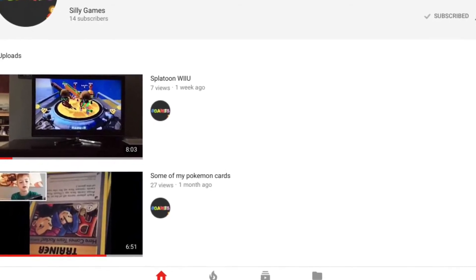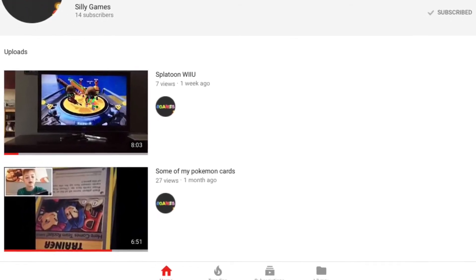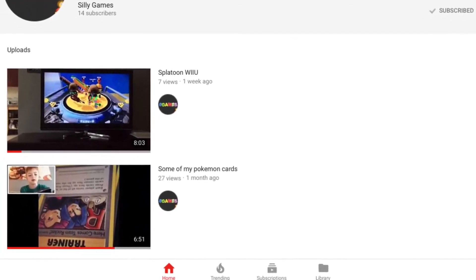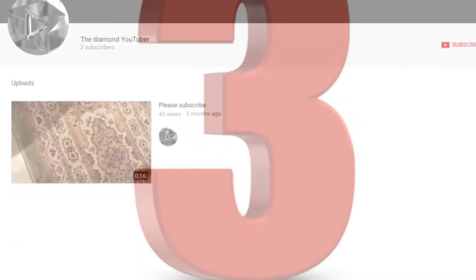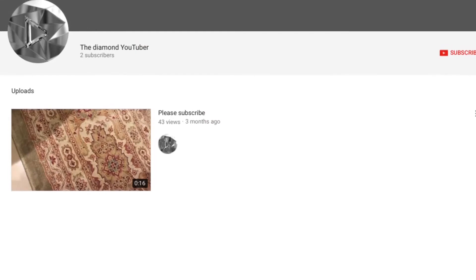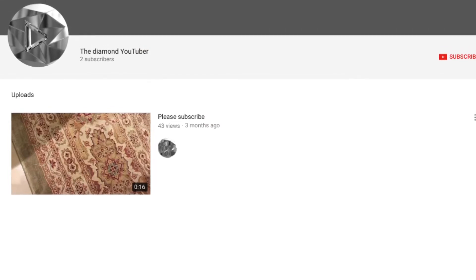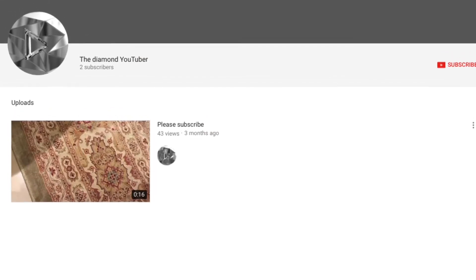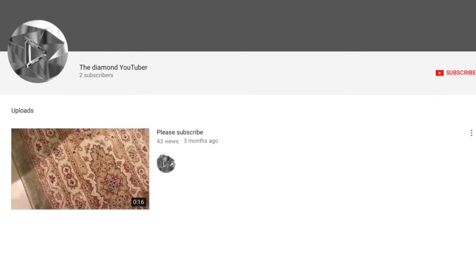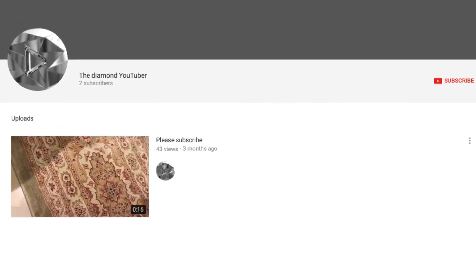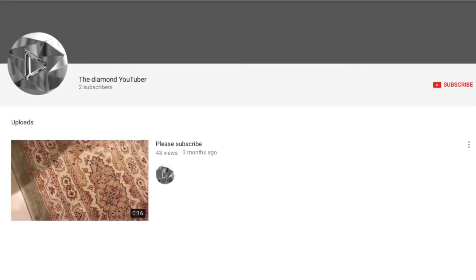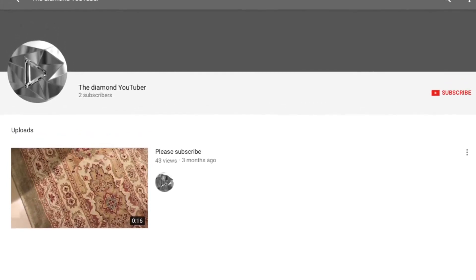Okay, so at number three we have The Diamond YouTuber. I like him because he plays football with me in school. And yeah, I feel bad because he only has once five subscribers and one video.